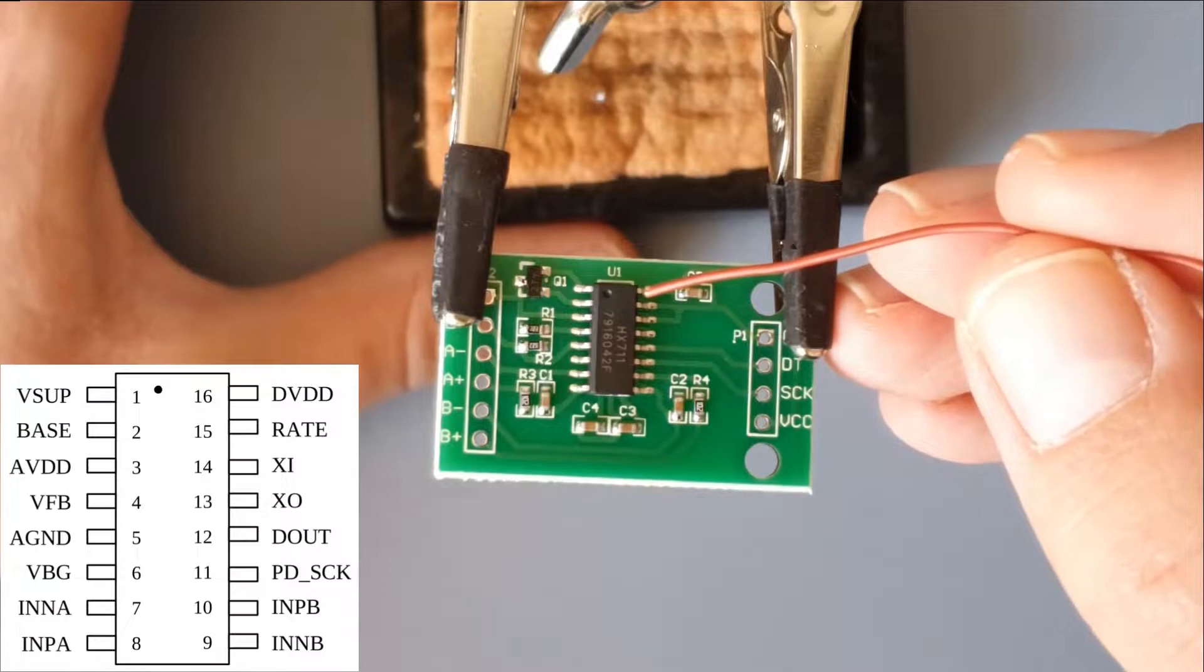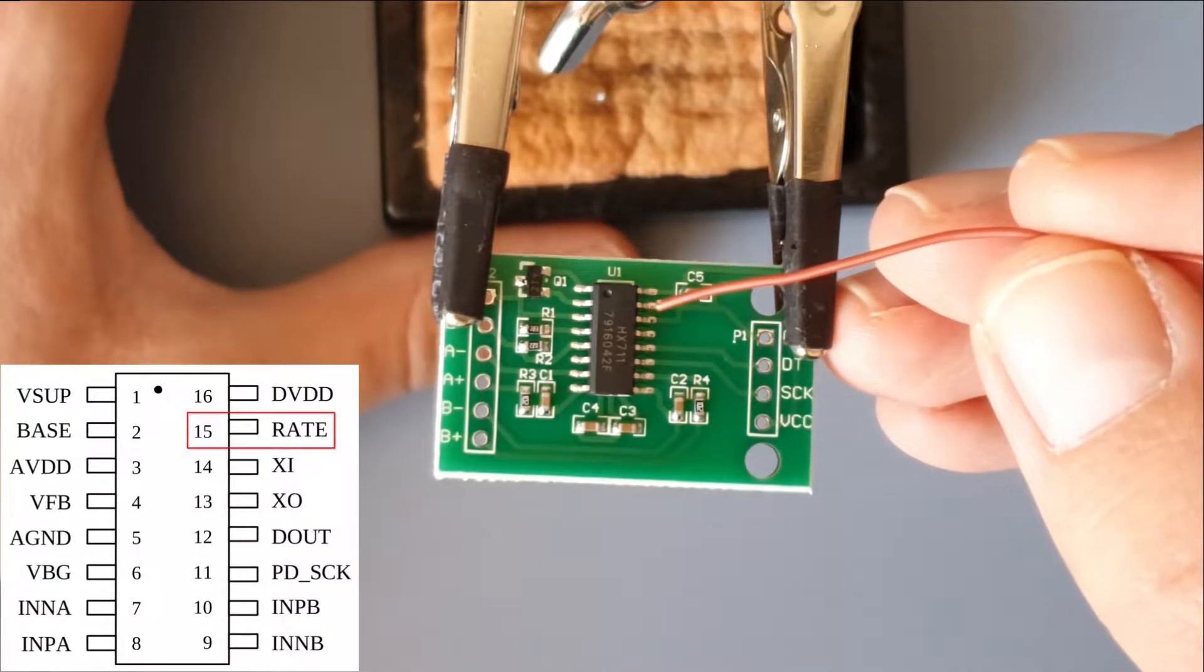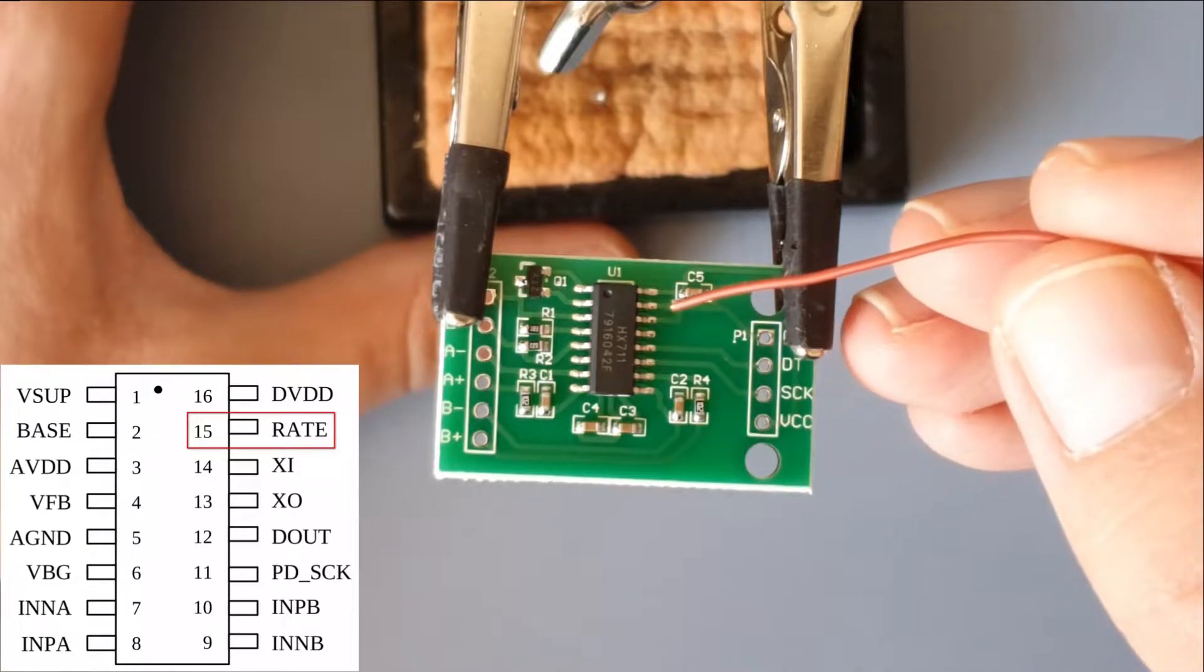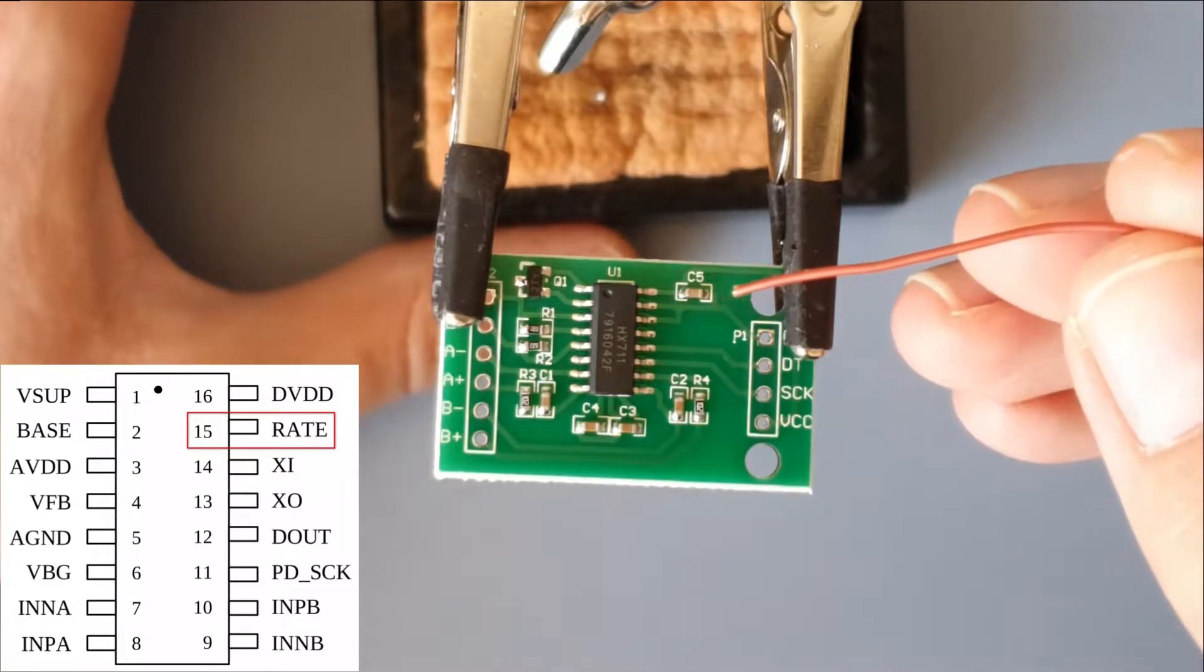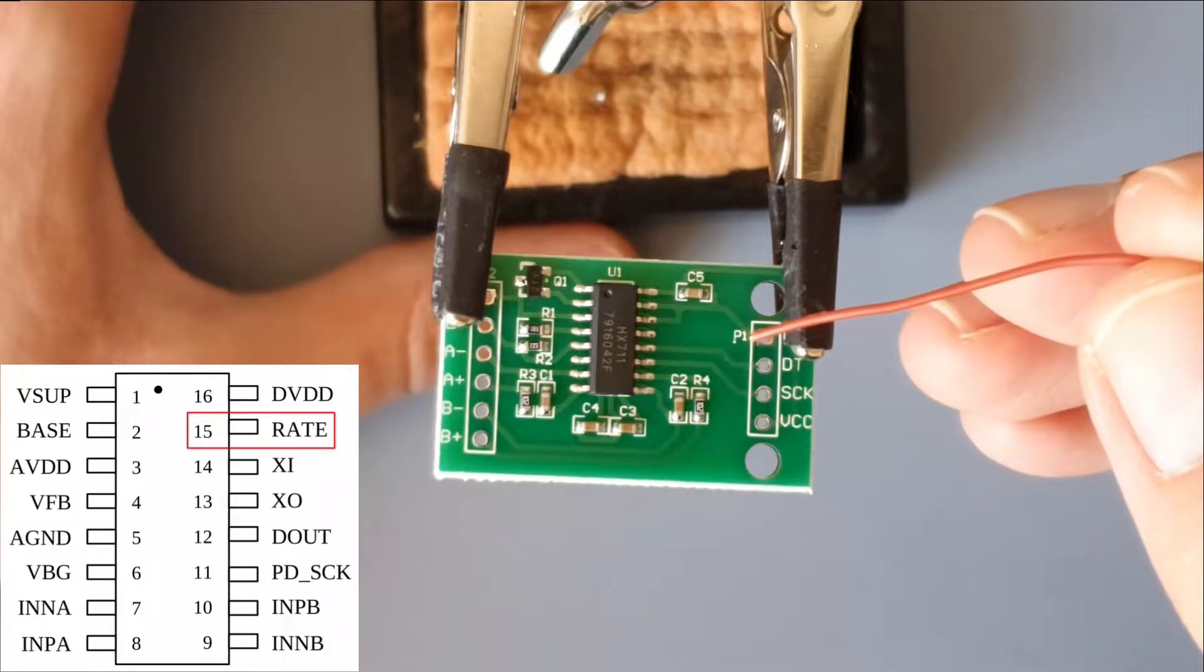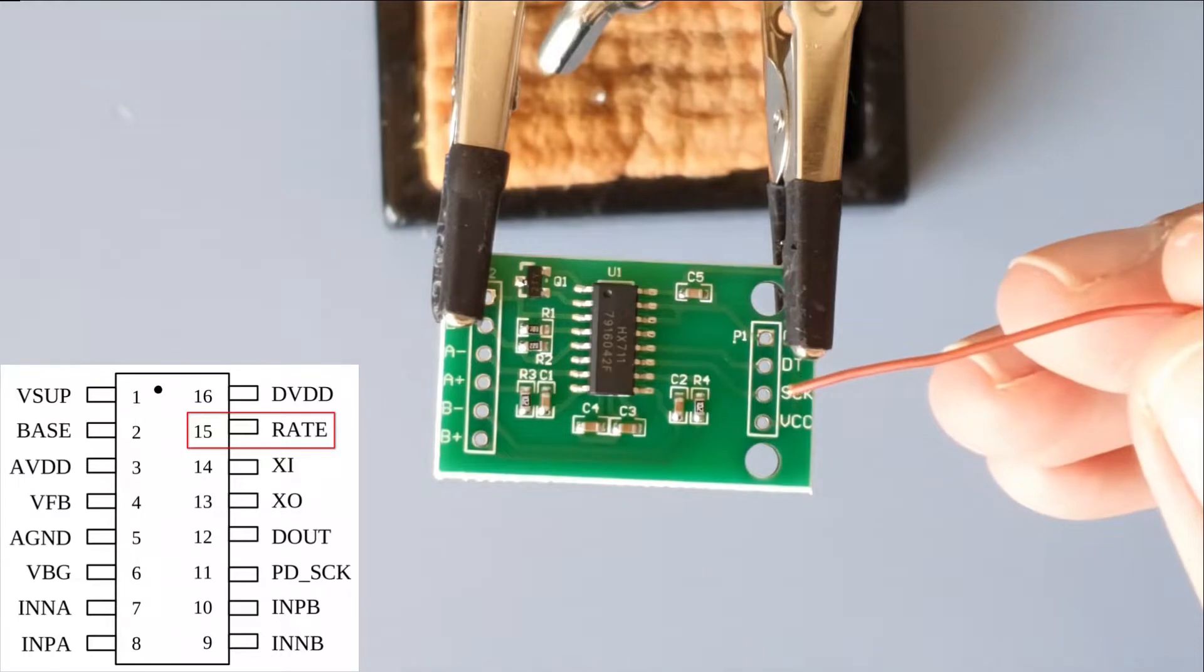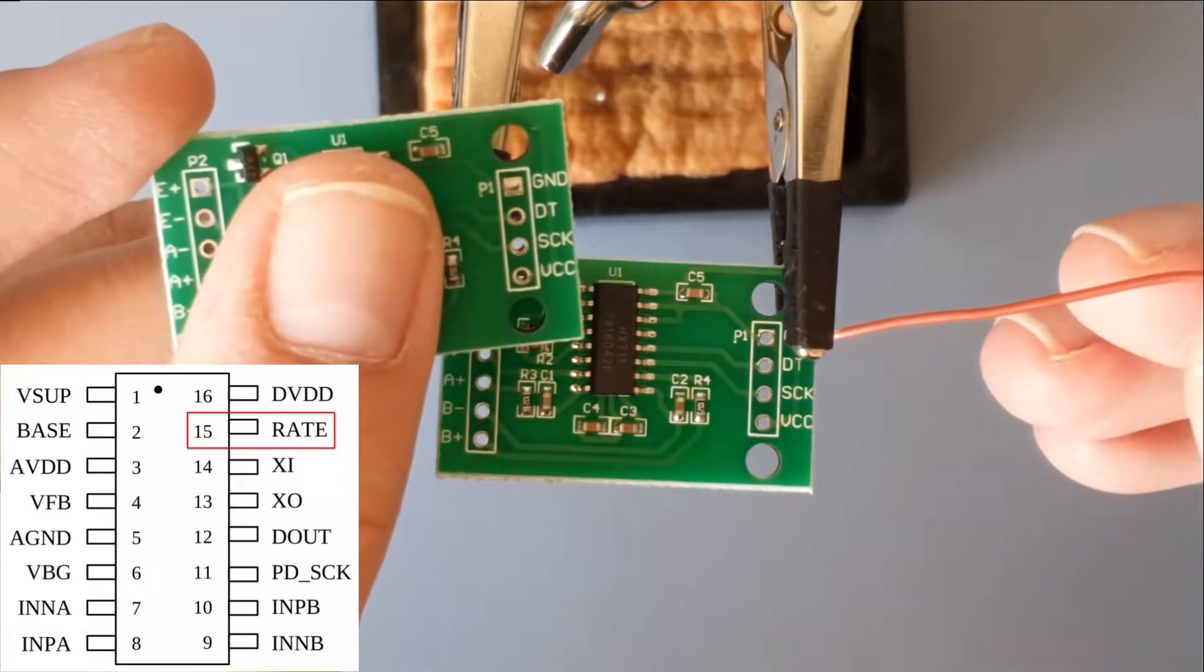We can see that the rate pin is the second to last, or this one right here. On this board you can actually see with your bare eye that it is connected to this pin here, which is actually the ground pin as you can see on this other board.